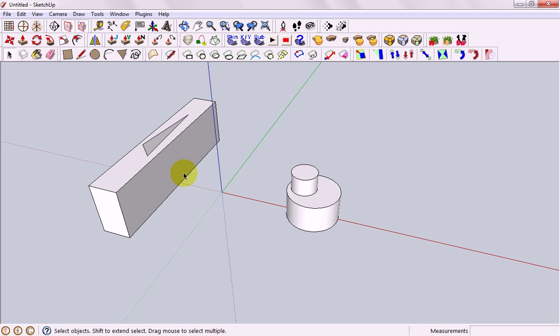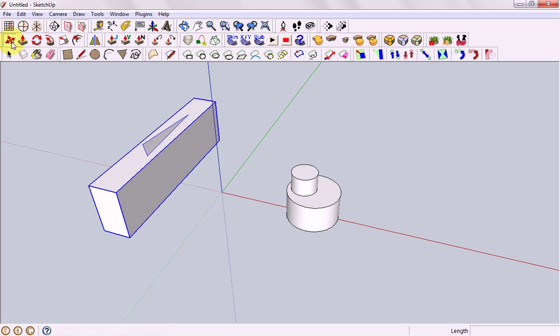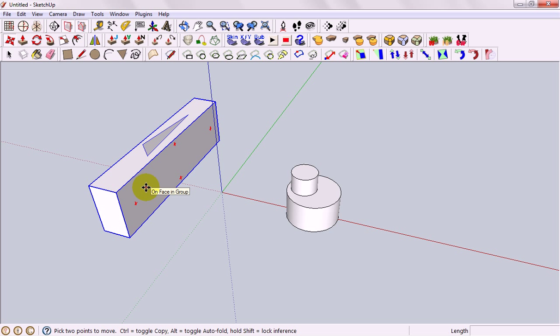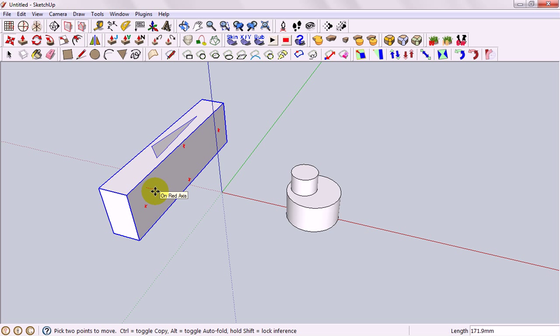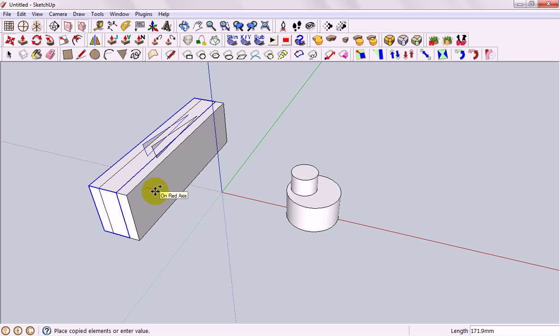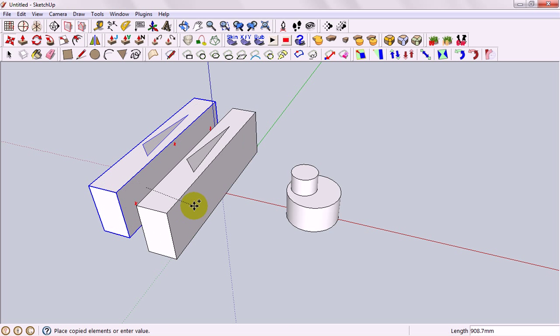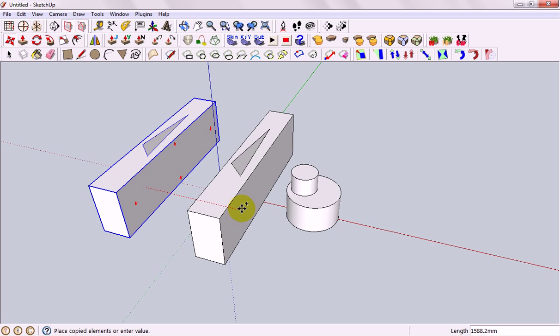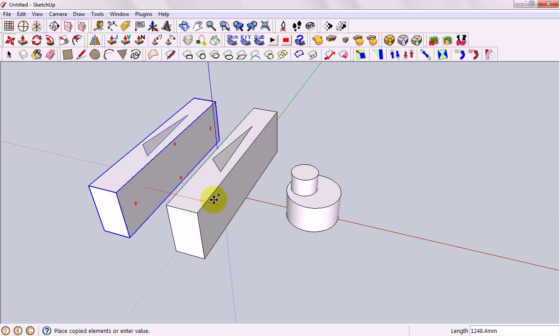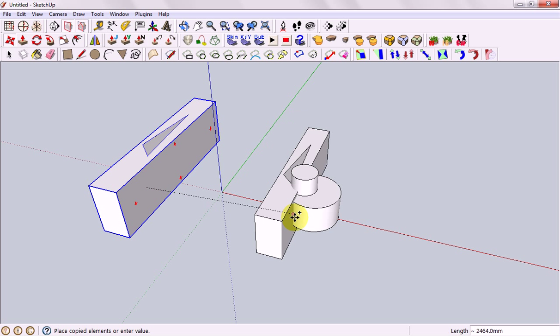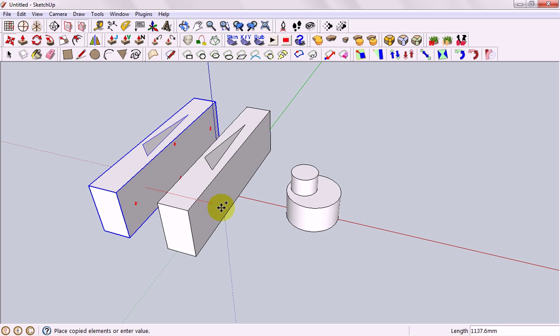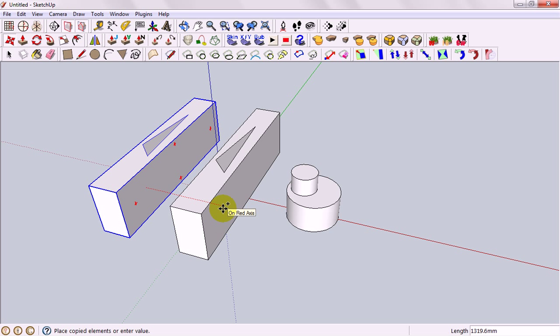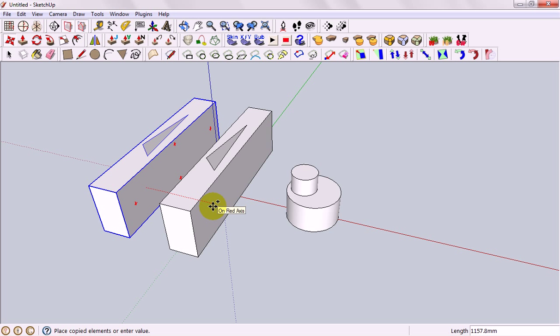When we're moving something we can actually make a copy at the same time. So if I select my group, click move. Once I start to move, you'll see down the bottom for me it says control equals toggle copy. It might say something slightly differently on a Mac but it will always give you the instruction. If I press that button, all of a sudden it leaves the original one behind and a second one appears.